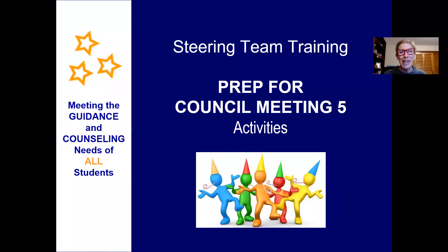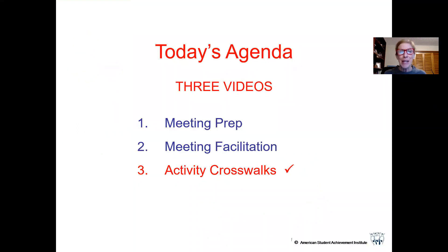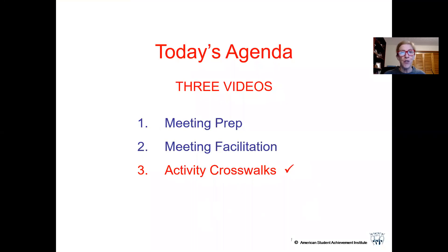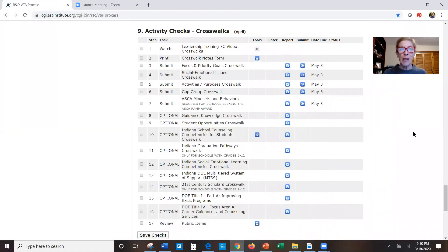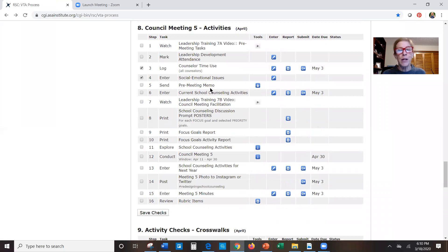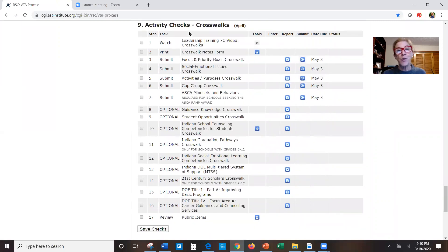Hi everyone, Sue Reynolds with you again. This is the third video as we are preparing for Council Meeting 5 on activities. As a reminder, the first video was on some prep we needed to do before the meeting, the second video was on facilitating the meeting, and now we want to look through some crosswalk reports.